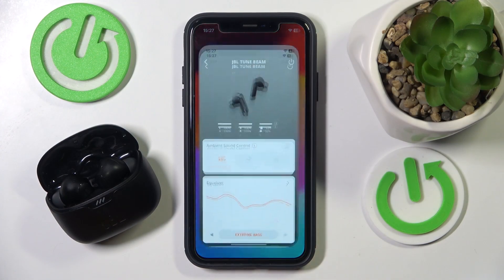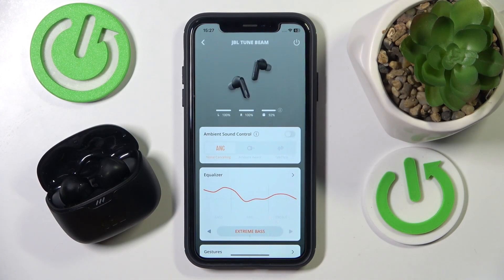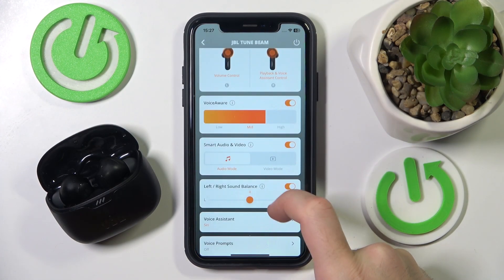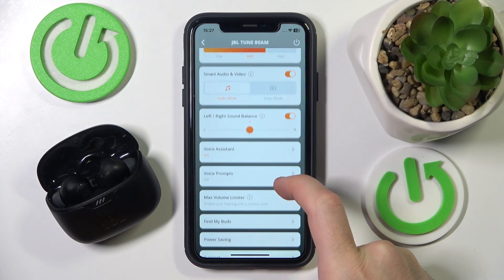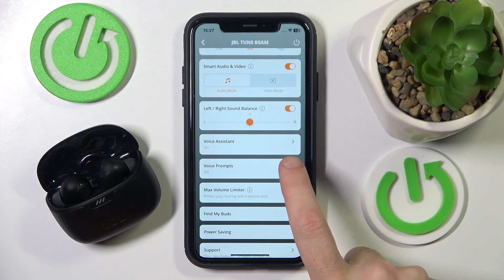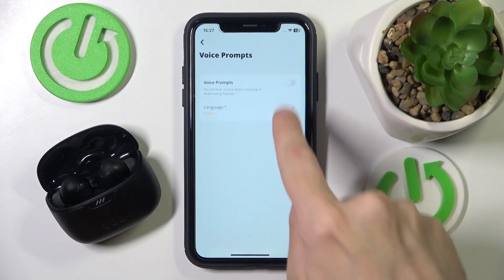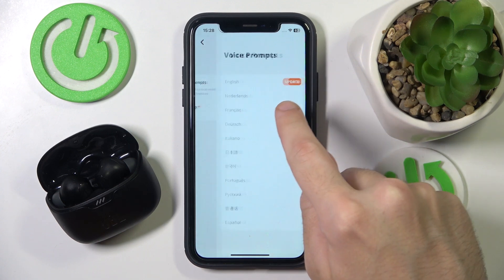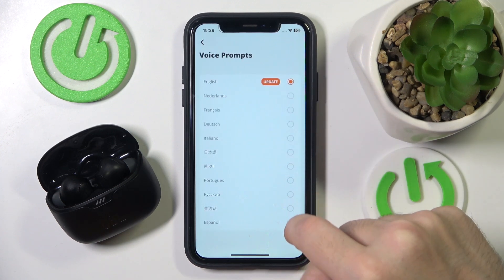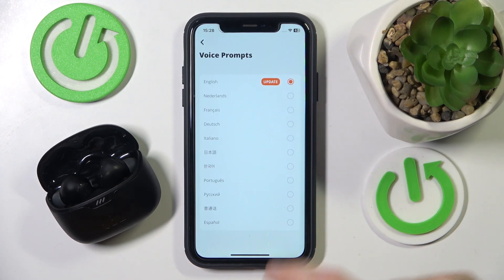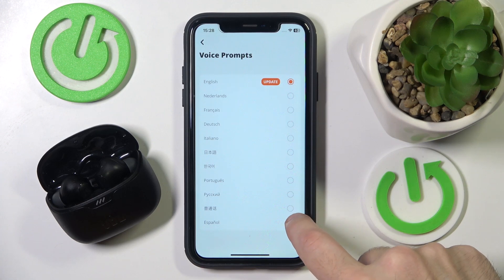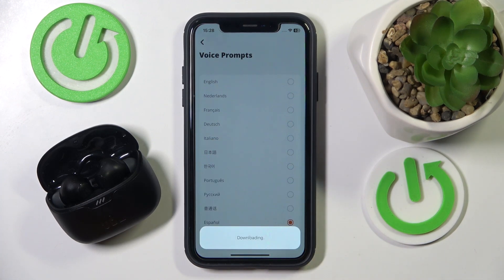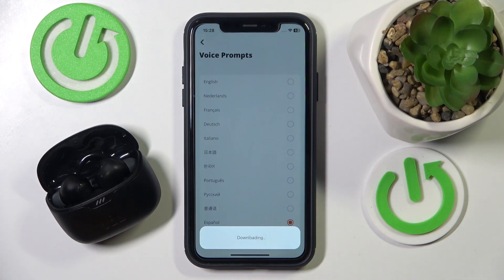Start by opening the application, then scroll down and click on voice prompts. Click the slider to turn it on. You can also click on language and choose the best one for you. I'll go with Español, so I click on it, then apply and it should be downloaded.